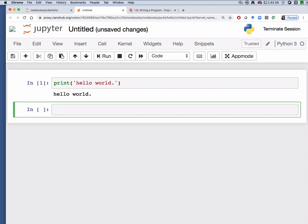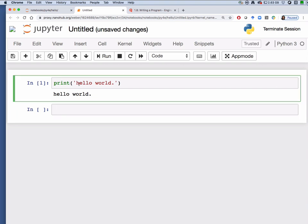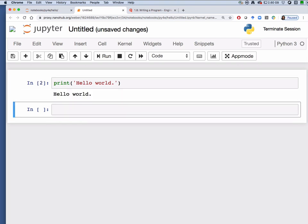If we want to edit this, for example make this a capital Hello world, you can go back to that same code cell, make your edit, and then rerun the cell and you'll see the new output showing up below the code cell.